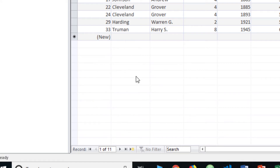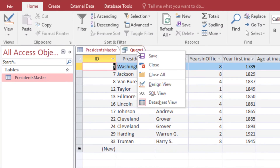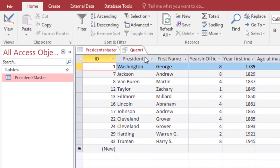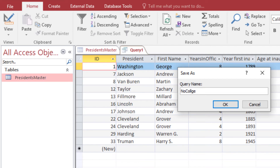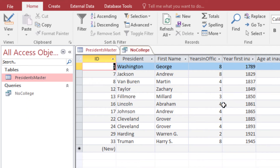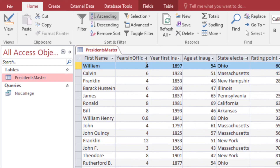You already recorded that answer, so you don't need to record it again. Now save this query: right-click on the tab and choose Save, and call it 'No College'. It will be saved in your Queries object area. When done, right-click the tab and choose Close to return to the main screen. That finishes the first page.